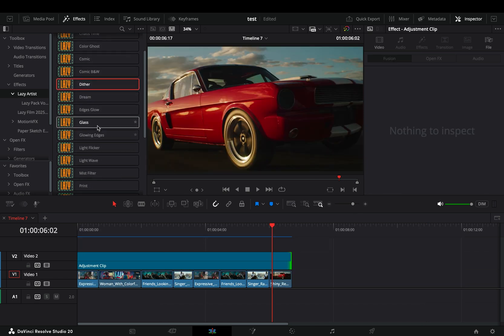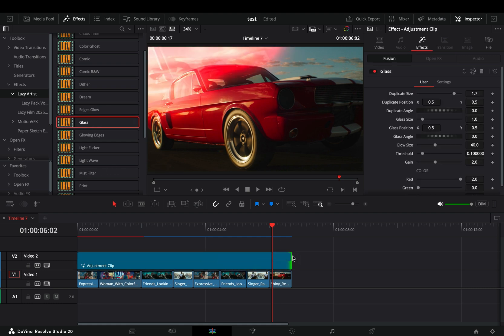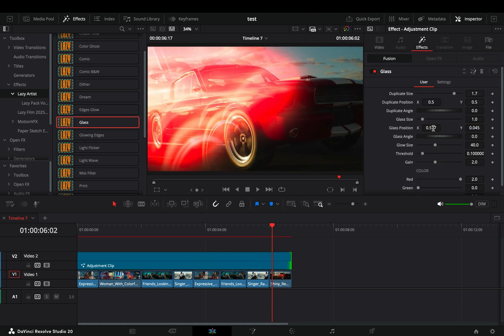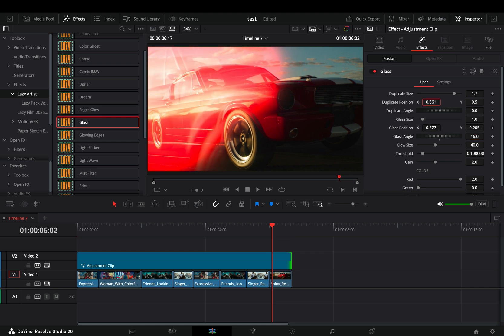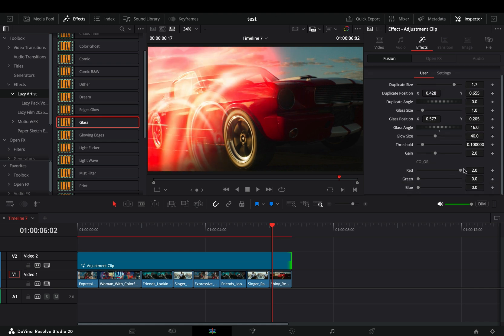Another one I use a lot is the glass effect. Again, you can adjust everything: the glass position, size, and angle, the duplicates, the glow, the gain, and the threshold. You can also adjust the colors to your liking.